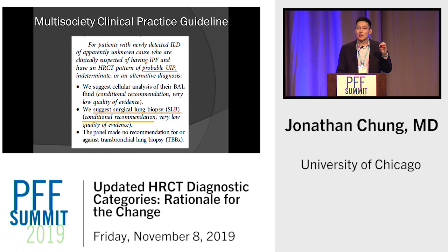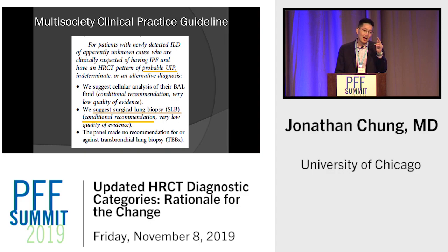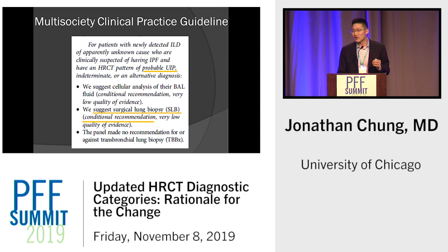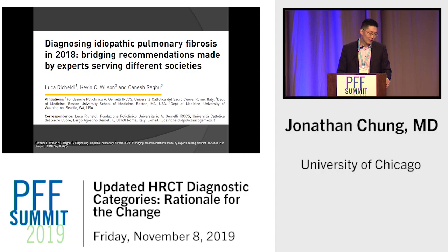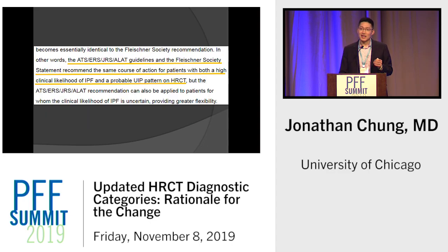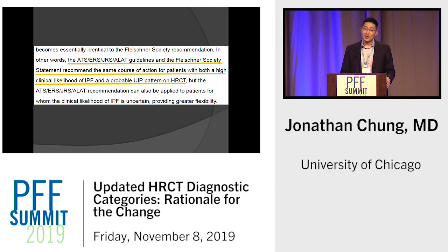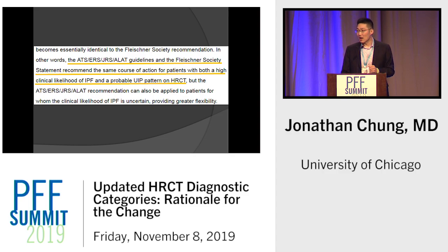If you read the multi-society guidelines carefully, on surface level you may think they still require biopsy for probable UIP, but it's actually a conditional recommendation with very low quality of evidence. If you talk to the main authors and read their editorials, they actually agree with the Fleischner Society: if someone has a high pre-test probability of IPF and a probable UIP pattern on CT, you've essentially obviated surgical lung biopsy. So probable UIP is now extremely powerful, essentially having the same diagnostic ramifications as a classic UIP pattern in the right clinical setting.